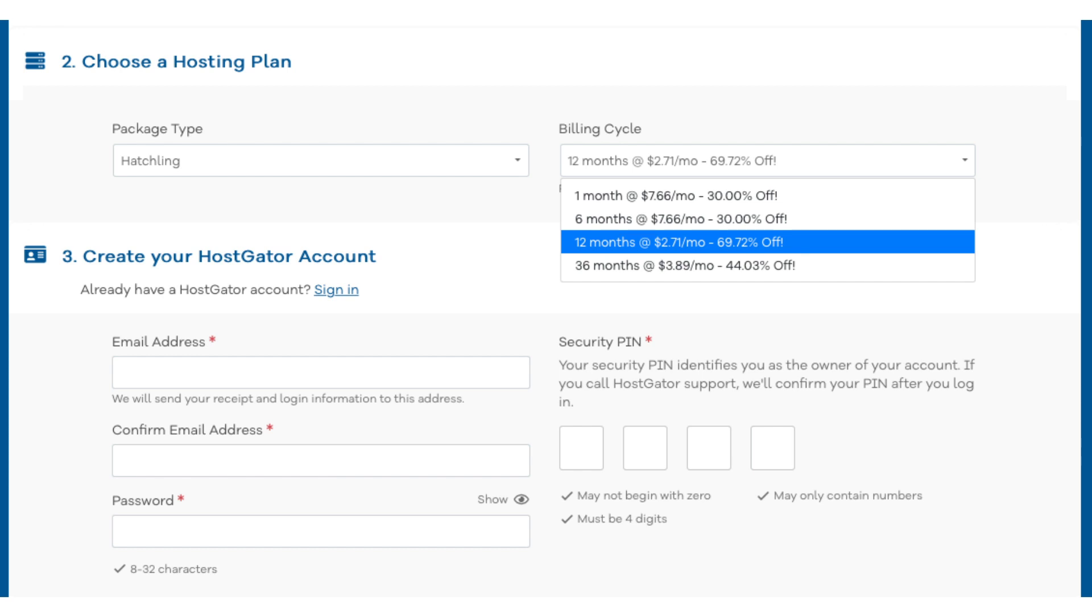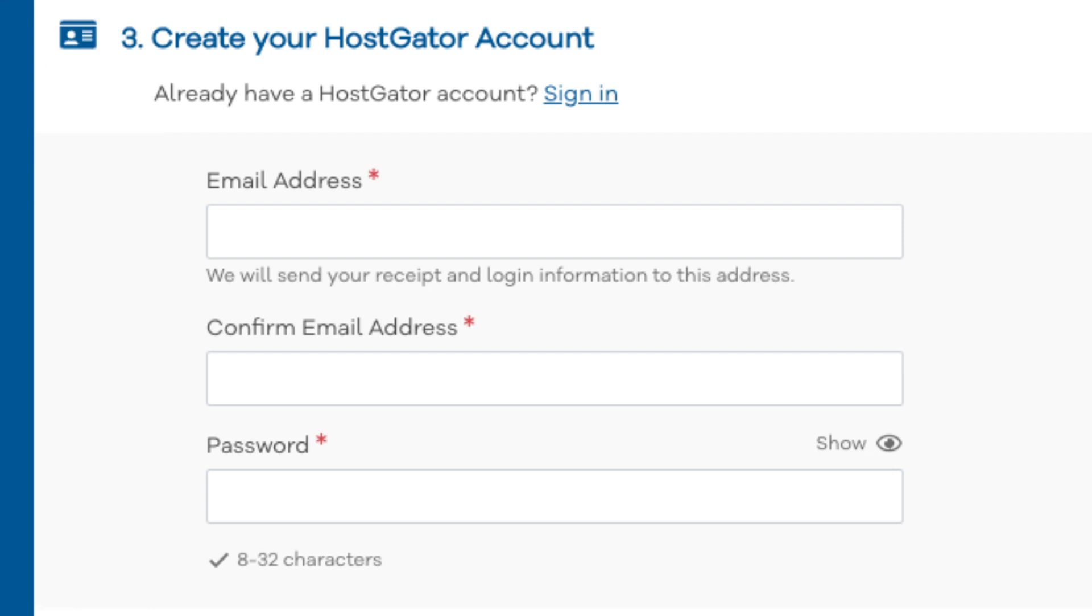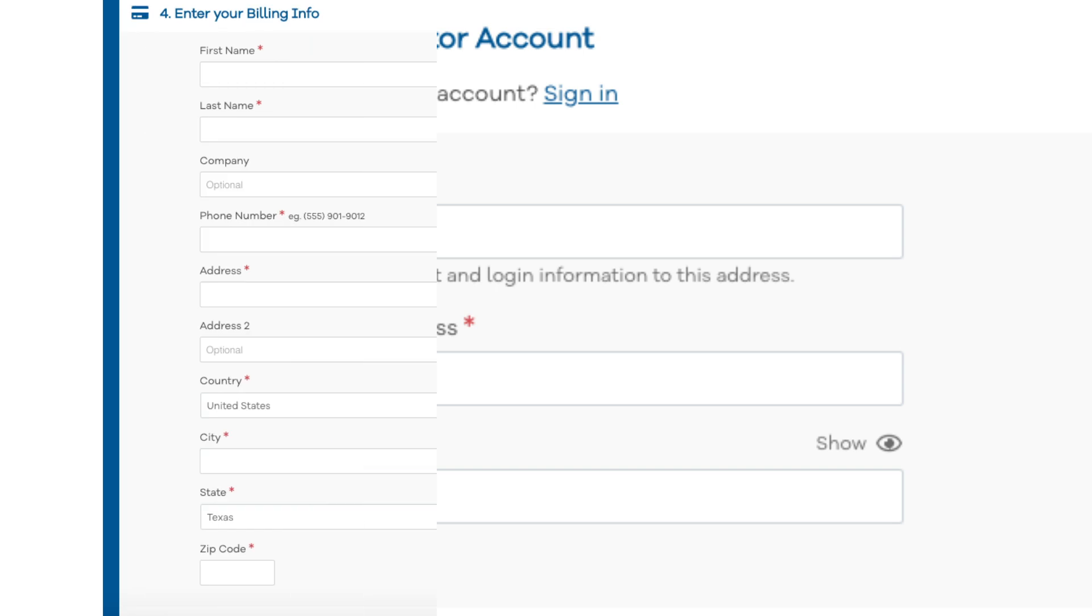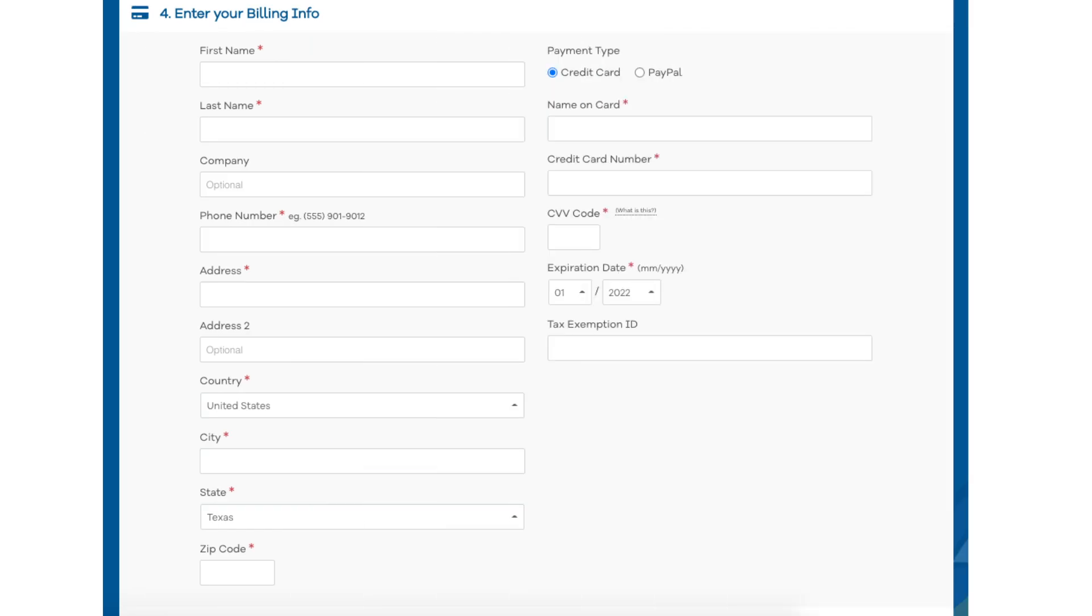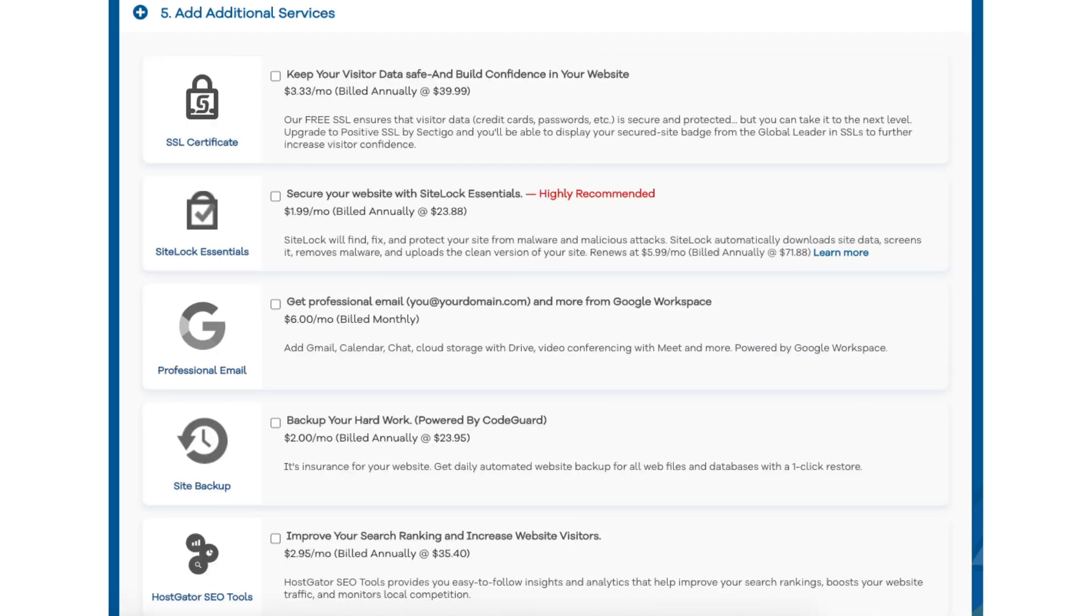Once you choose a hosting term scroll down to the create your HostGator account section. Enter an email address and password. Next scroll down to the enter billing info section. Input your billing information. You can also choose to pay with PayPal if you wish.